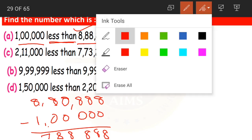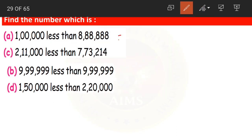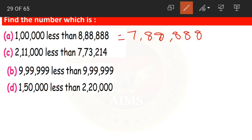So the answer is 78,88,888. It is 1 lakh less than 88,88,888. Clear, children?